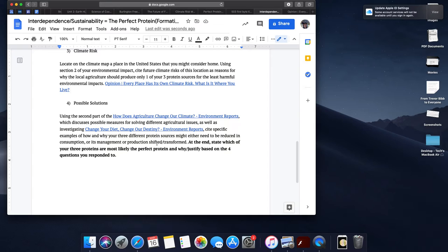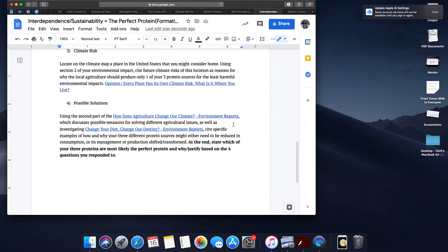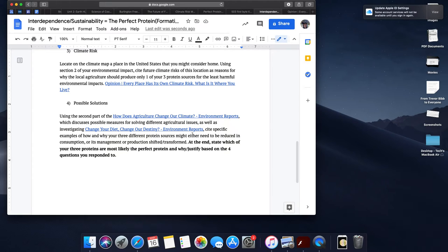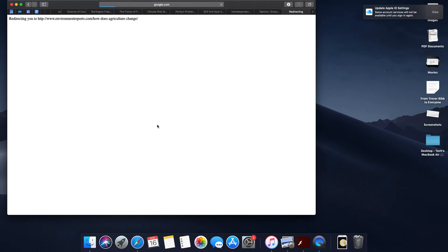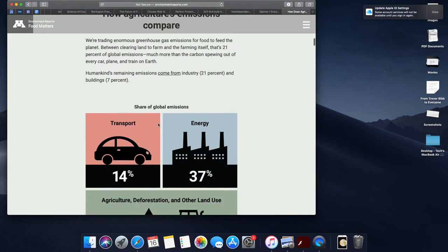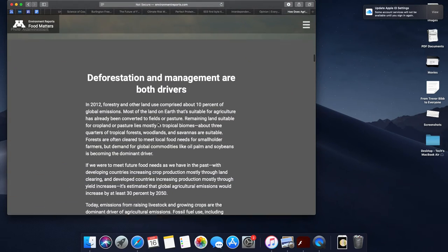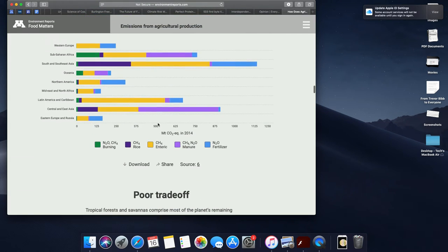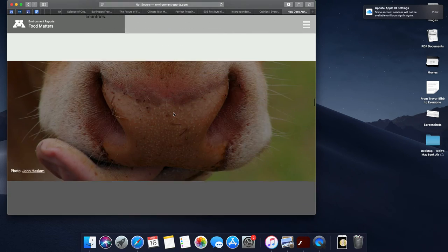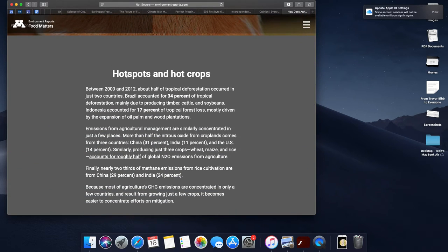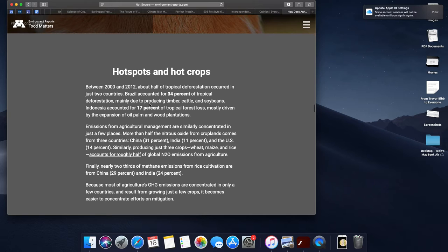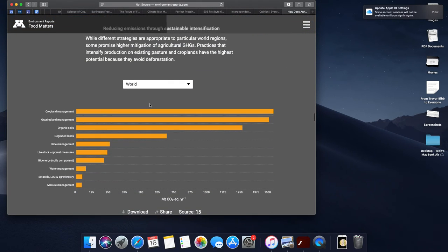Then finally, you're going to be taking a look at these two articles. We read the first part of this today in class. You also have this article, Change Your Diet, Change Your Destiny, to really think about possible solutions in which you might be able to solve our protein crisis and really whether or not our protein sources that you've chosen need to be modified, reduced, or managed differently. So for example, if I look at how does agriculture change our impact, we've already talked about how there's a huge amount of emissions coming from cows and ruminants and that there's a really poor trade-off with growing certain types of grains in certain locations for cattle, feed, and production.